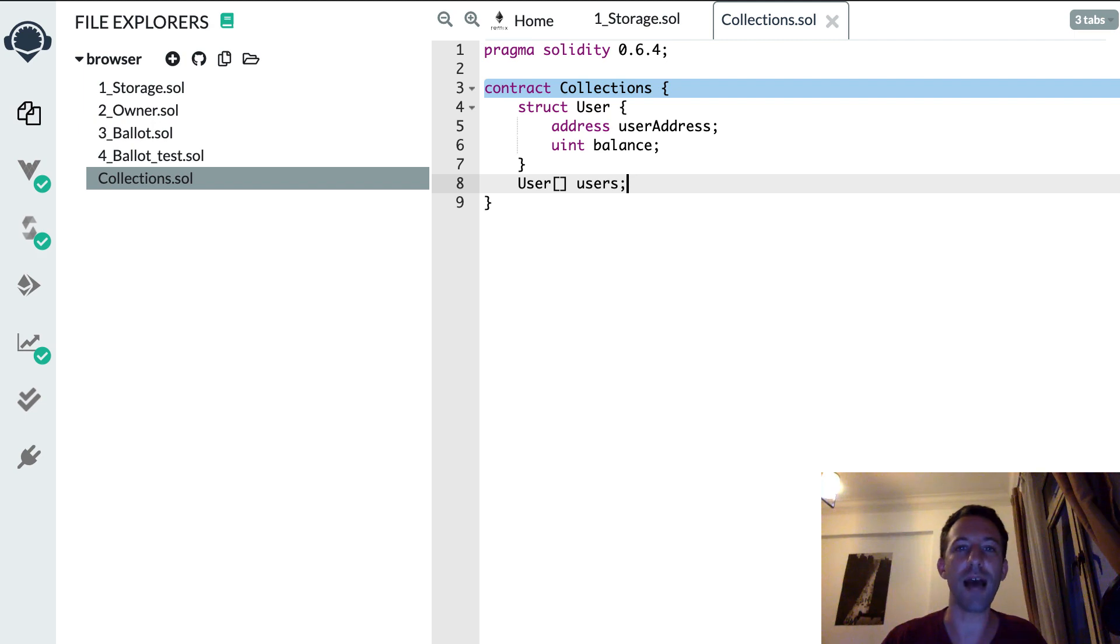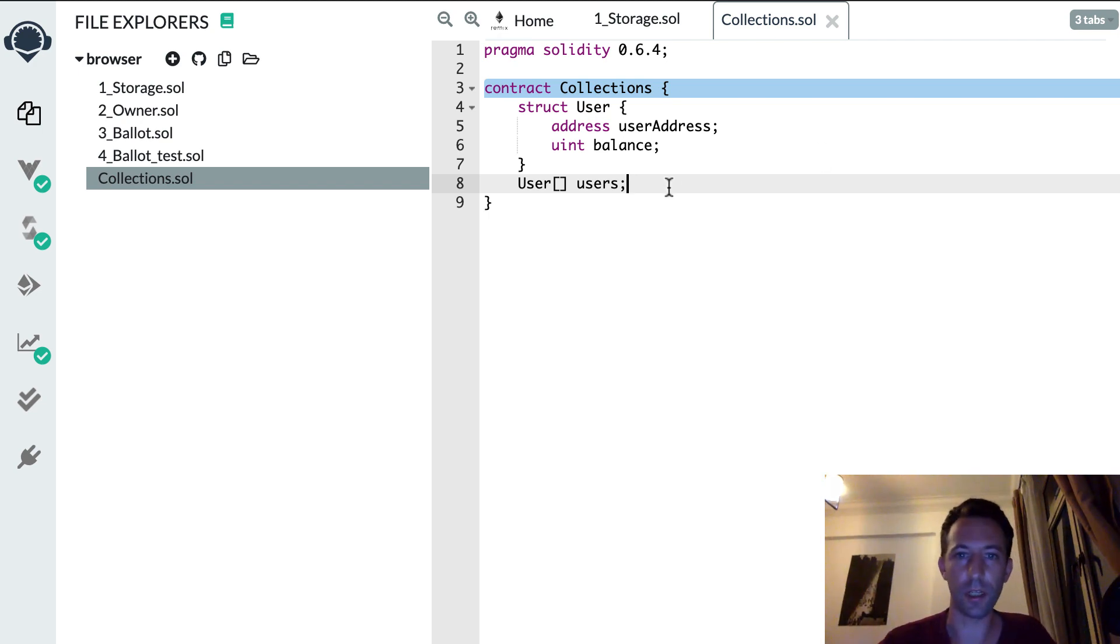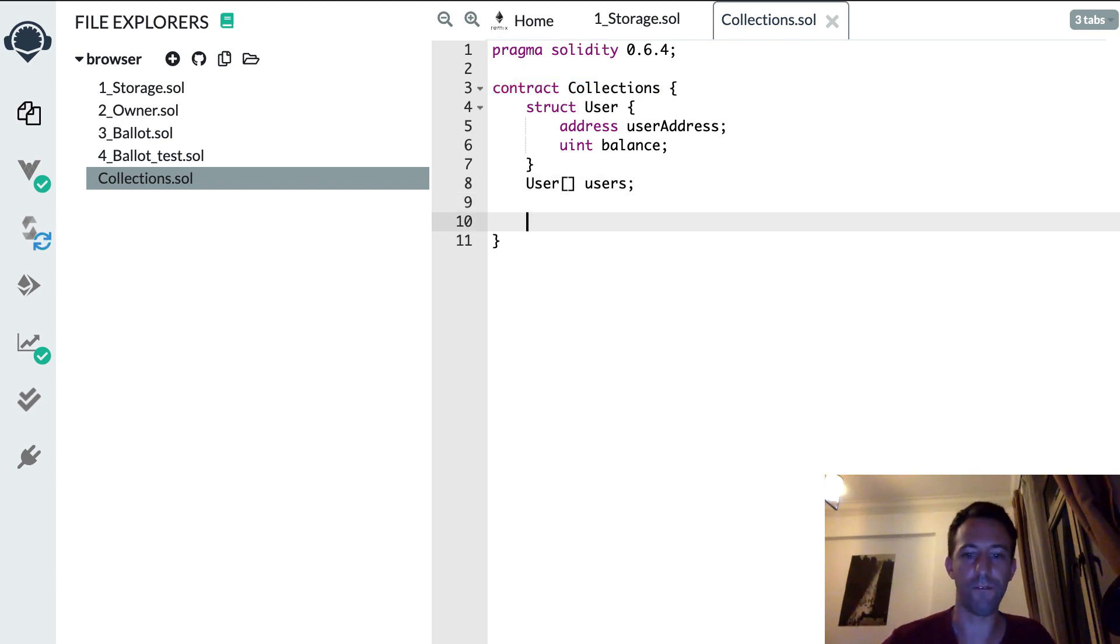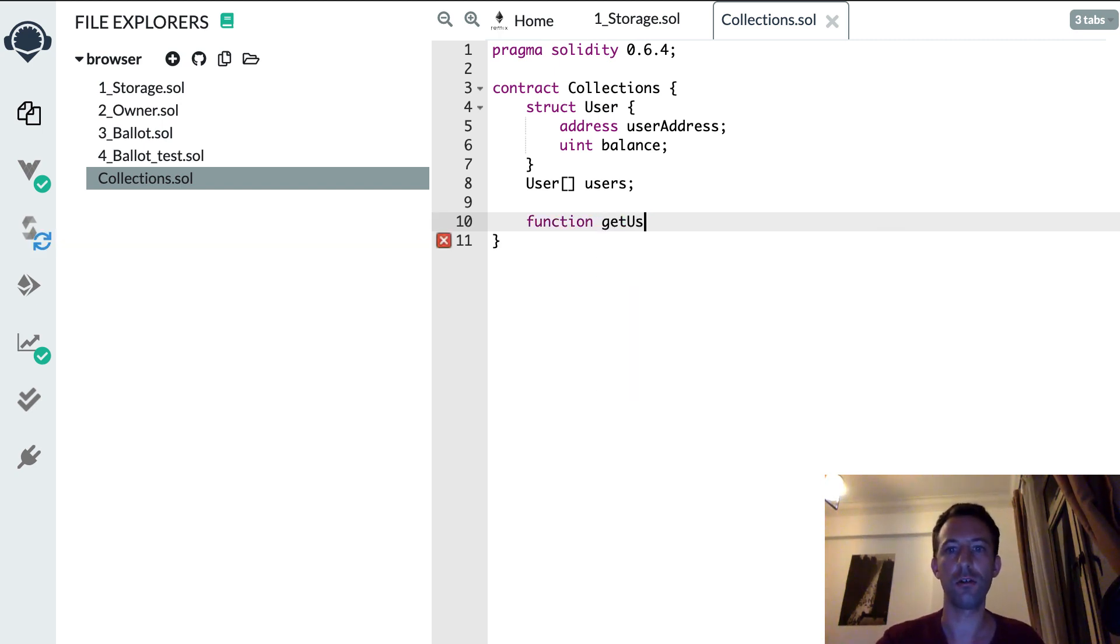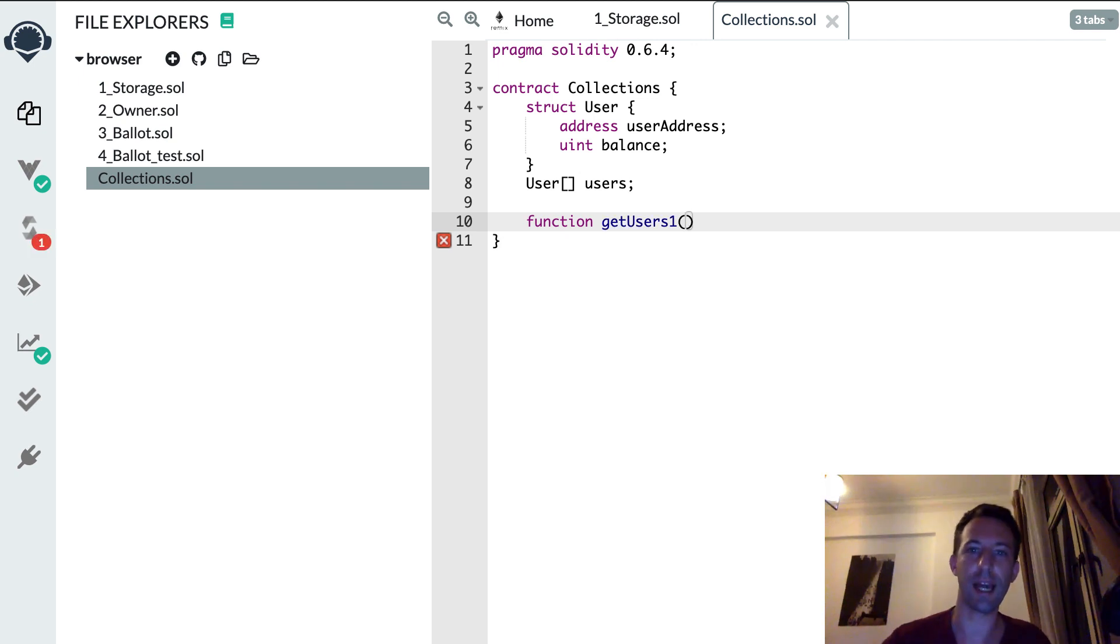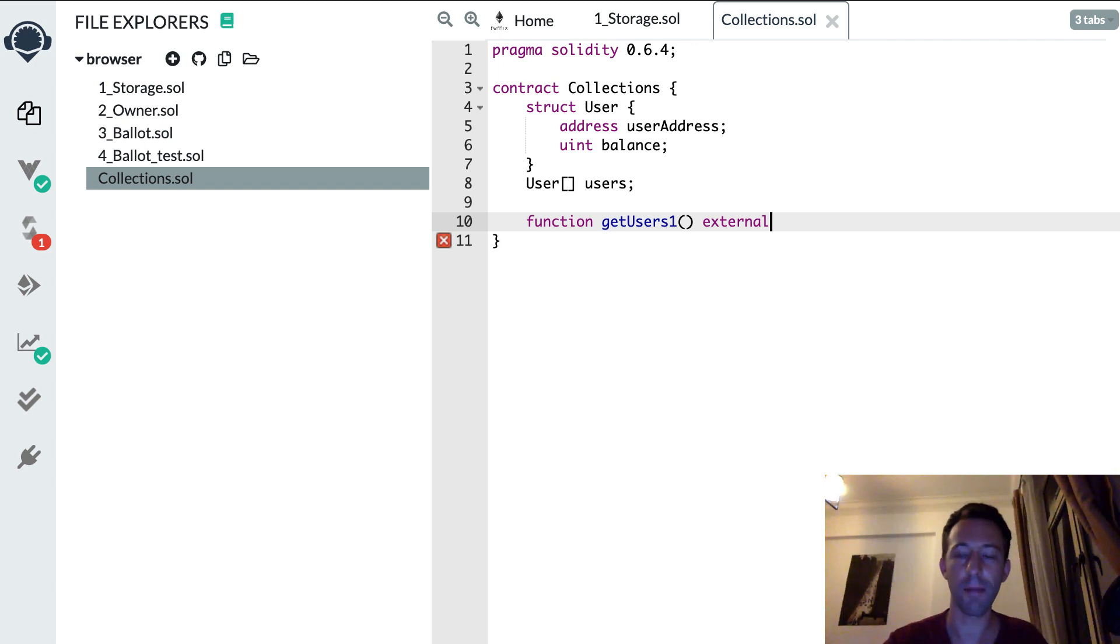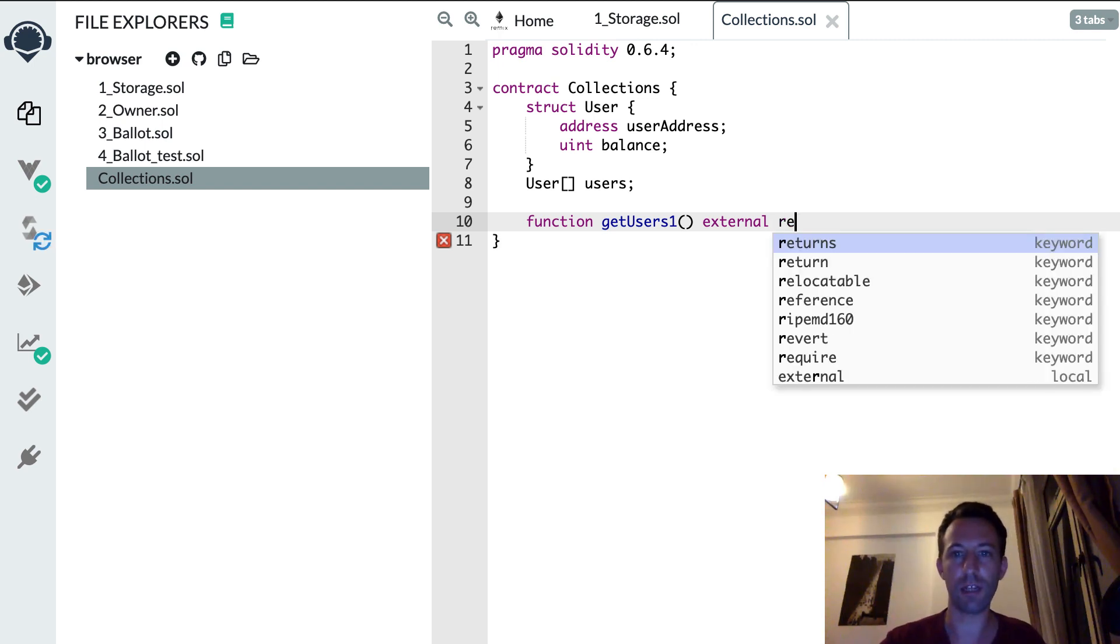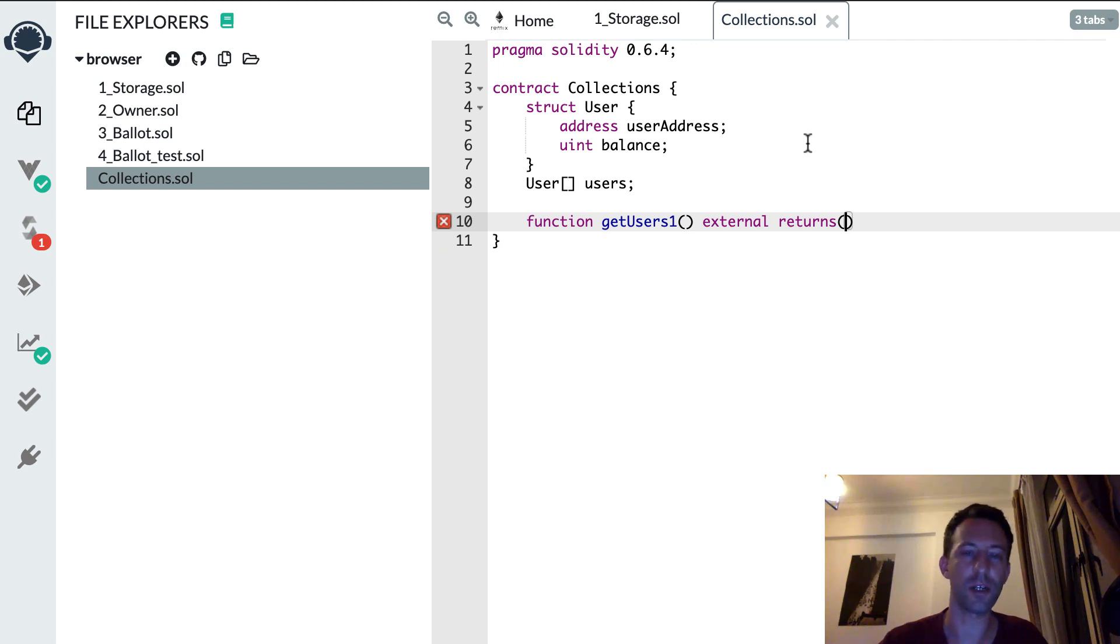So here we have a user struct and we have an array of user structs here and we want to return this collection. So how are we going to do this? Well, we're going to create a function, let's call this getUsers1, it doesn't take any argument, make it external only callable from outside the blockchain. Then we need to specify the returns type. So it's not possible to return directly the array of structs or Solidity is going to complain.